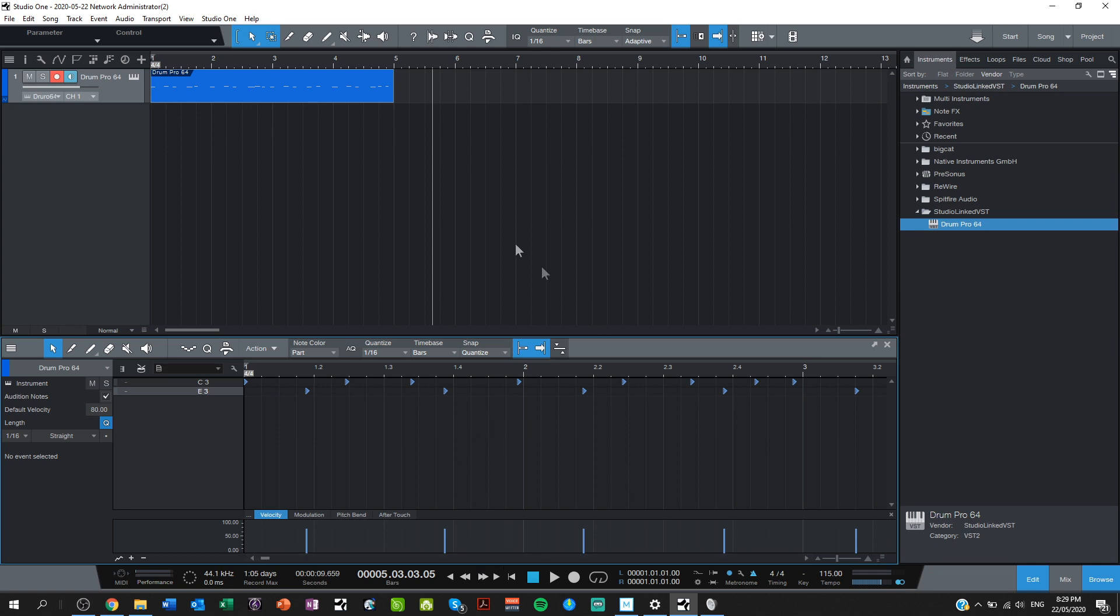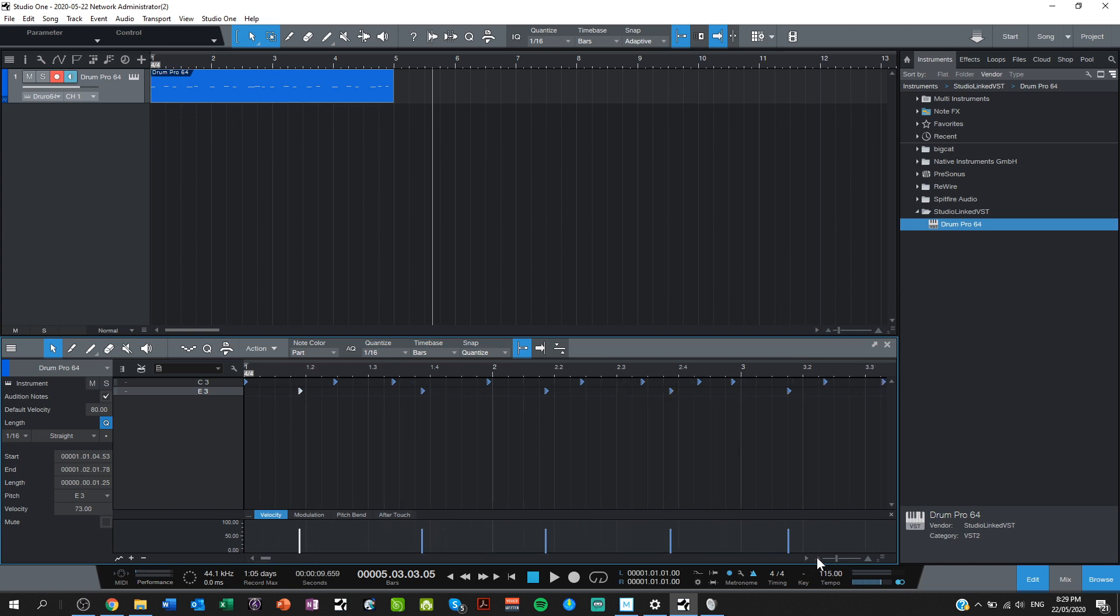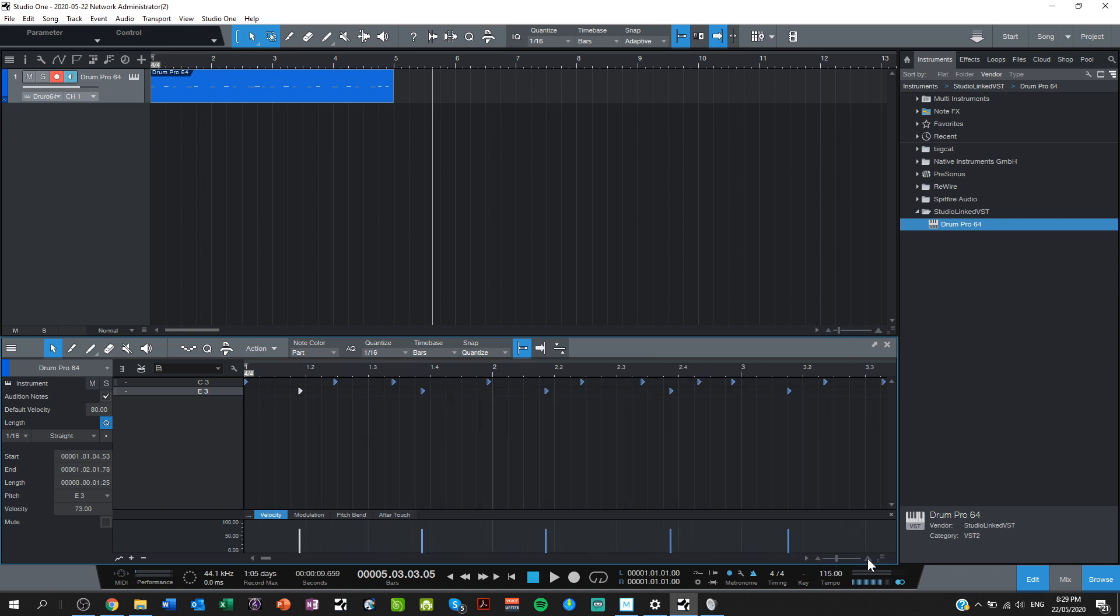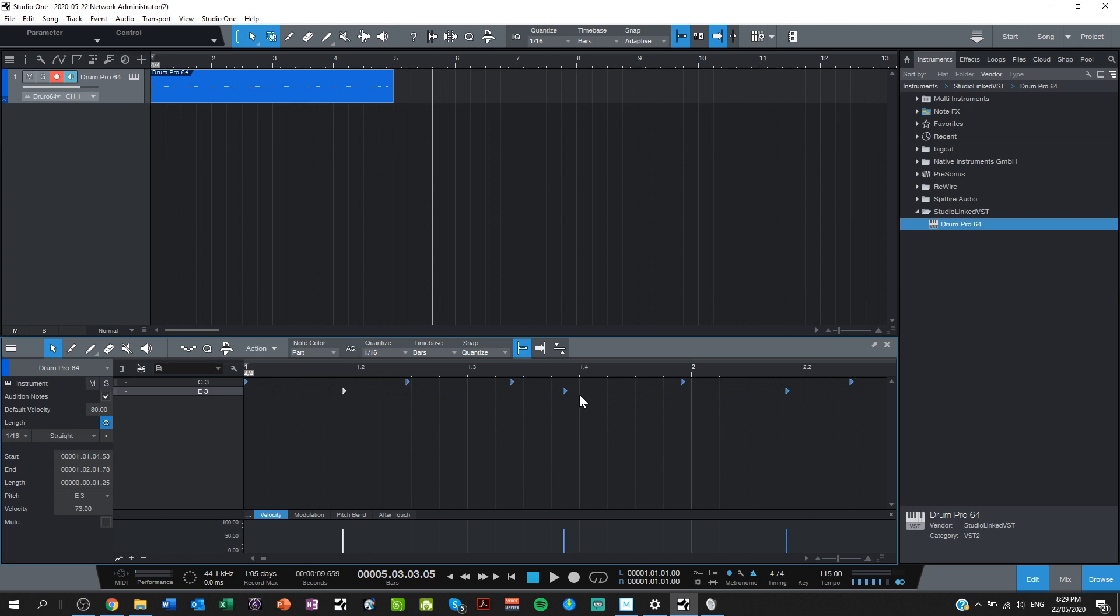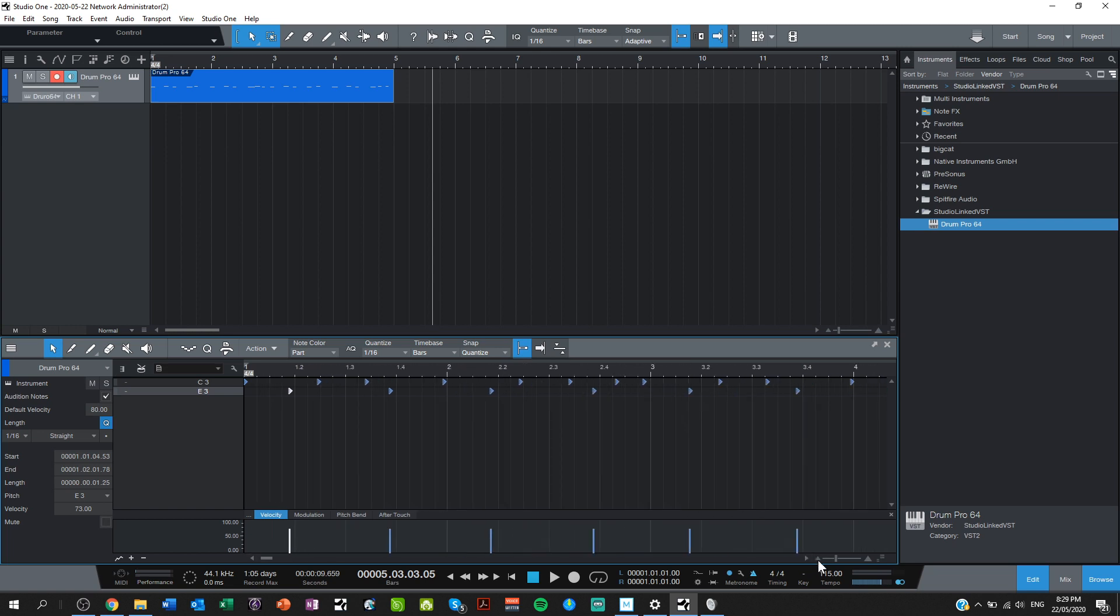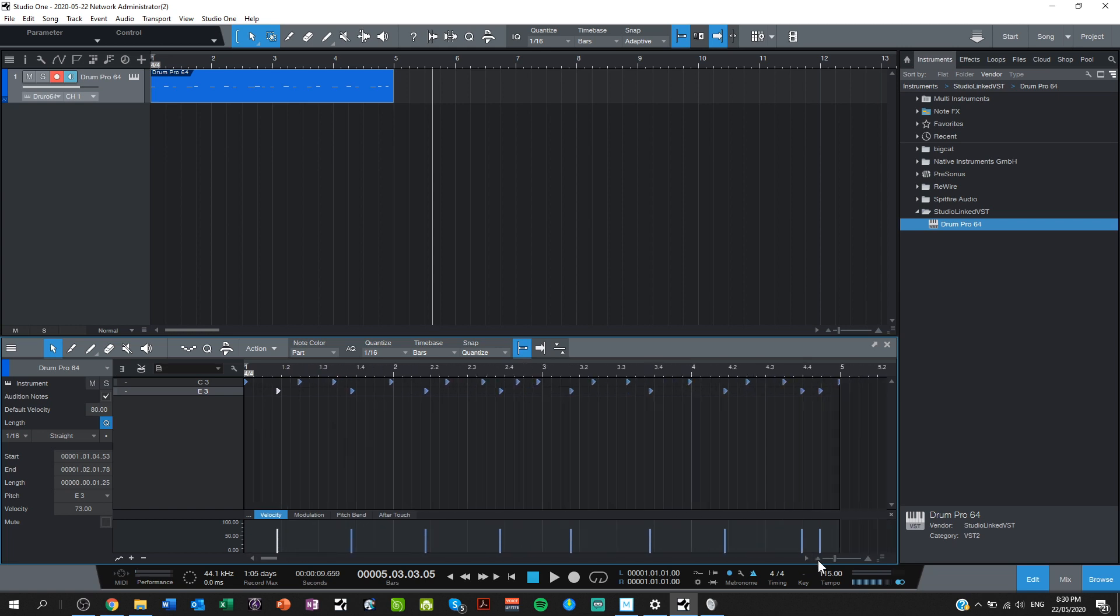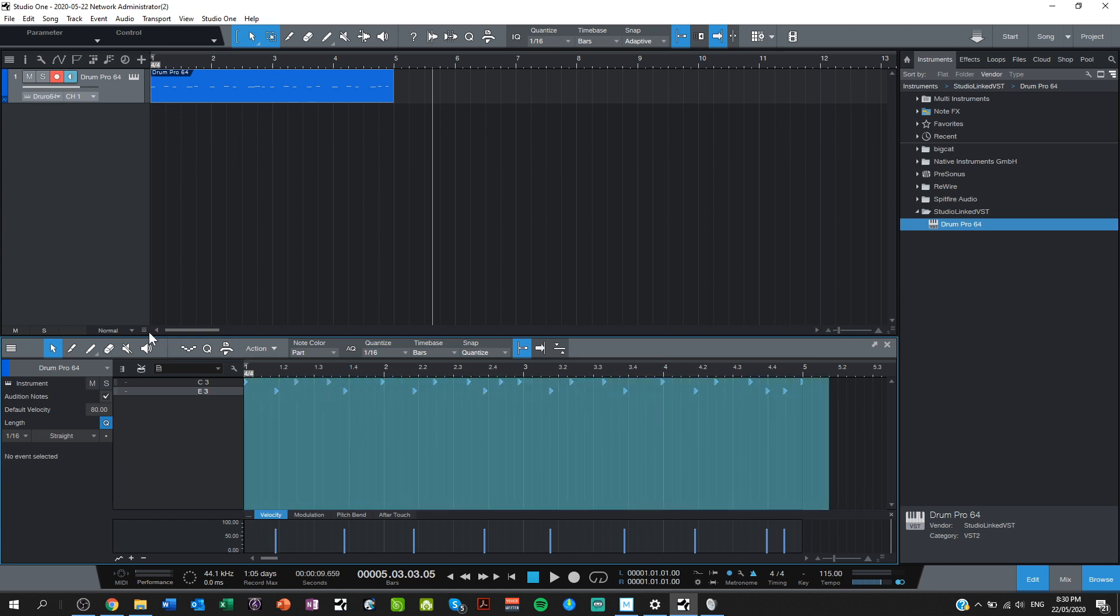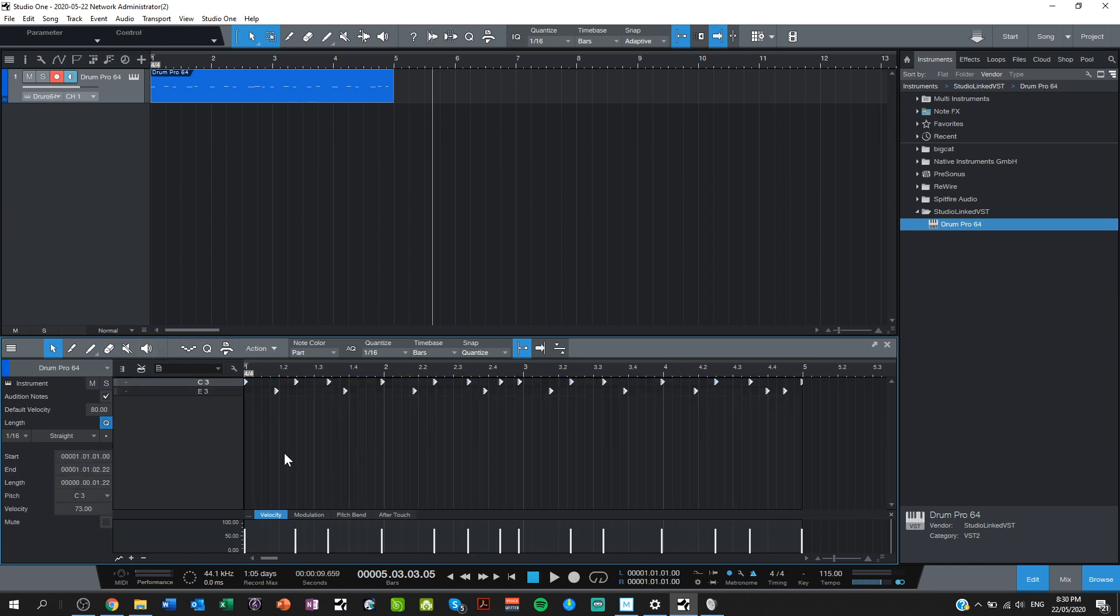So two ways we can go about it. One is we can listen and we can just pick these up and move them around until you're happy with where it is. But there is a function in DAWs called quantize, which will put all of these events onto the nearest line. And that can be a bit hit and miss depending on how accurate you've been playing it in. The more accurately you've played it in, the closer it's going to be.